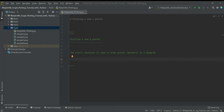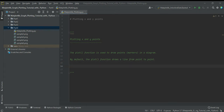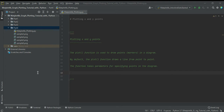By default, the plot function draws a line from point to point. The function takes parameters for specifying points in the diagram. The first parameter is the x-axis and the second parameter is the y-axis. You can think of them like arrays.